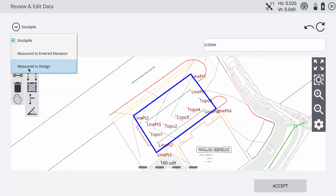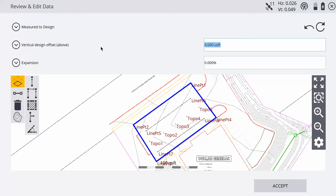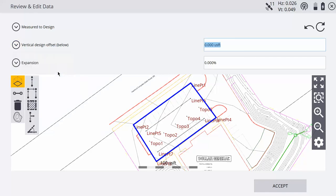So choose measured to design, and then you also have this second option to put in a vertical offset. This would be if you have blacktop in the parking lot and we want to get the topo to the subgrade. So we want to change this to vertical offset below and then put in our subgrade number. In this case I have 18 inches.